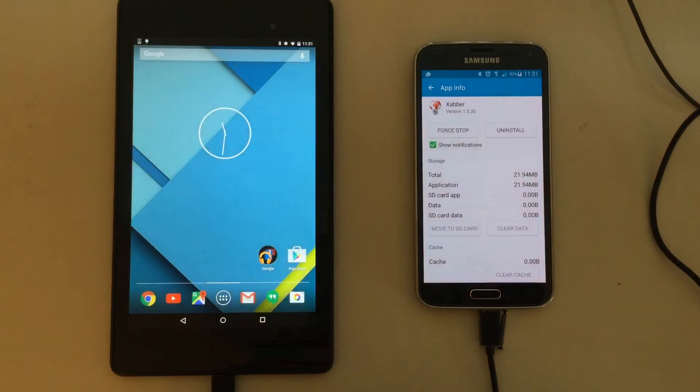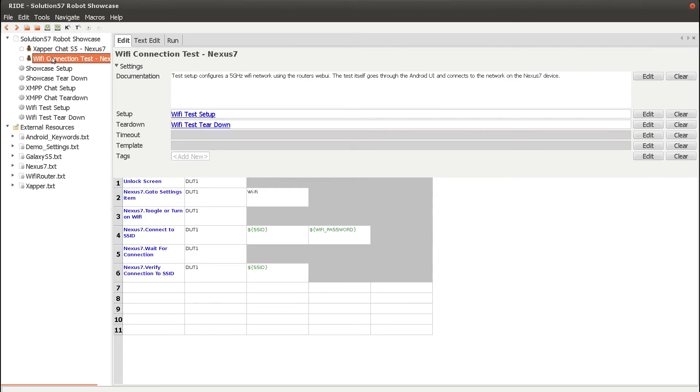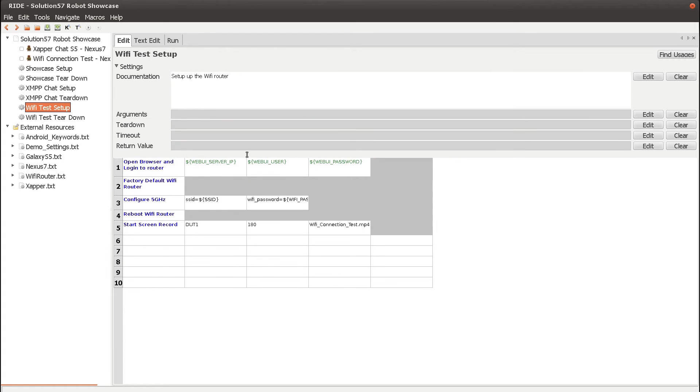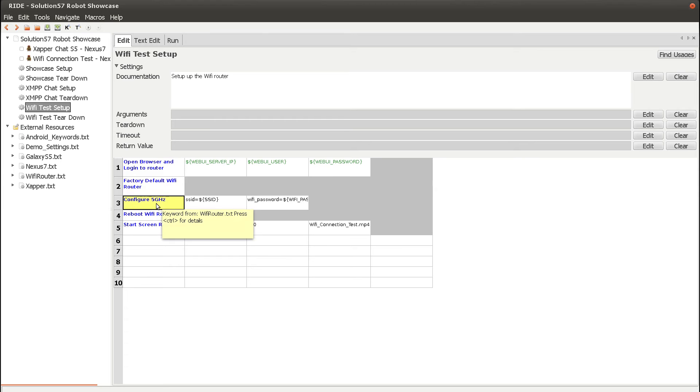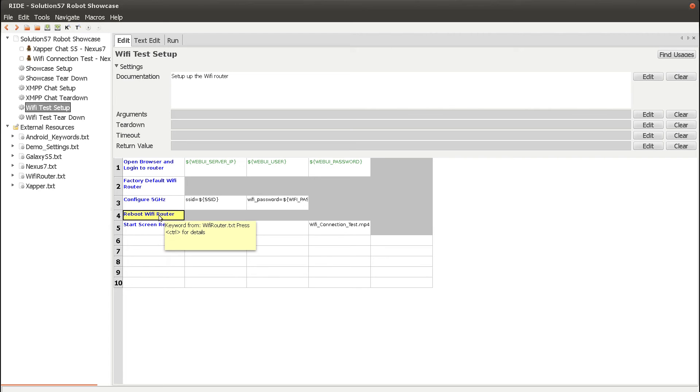Now, let's have a look at the Wi-Fi connection test. The Wi-Fi test setup uses Selenium to log in to the web UI. Then we do a factory default of the router. A 5 GHz access point is configured with an SSID name and a password. And then finally, the router is rebooted to make the settings apply.